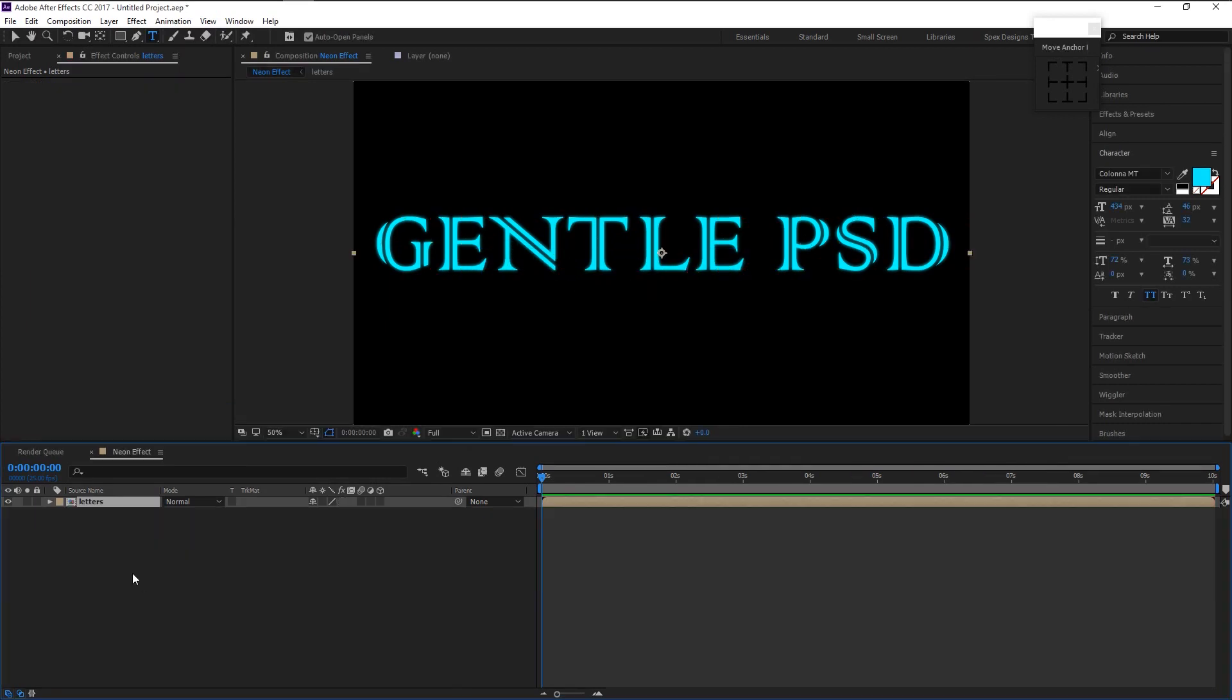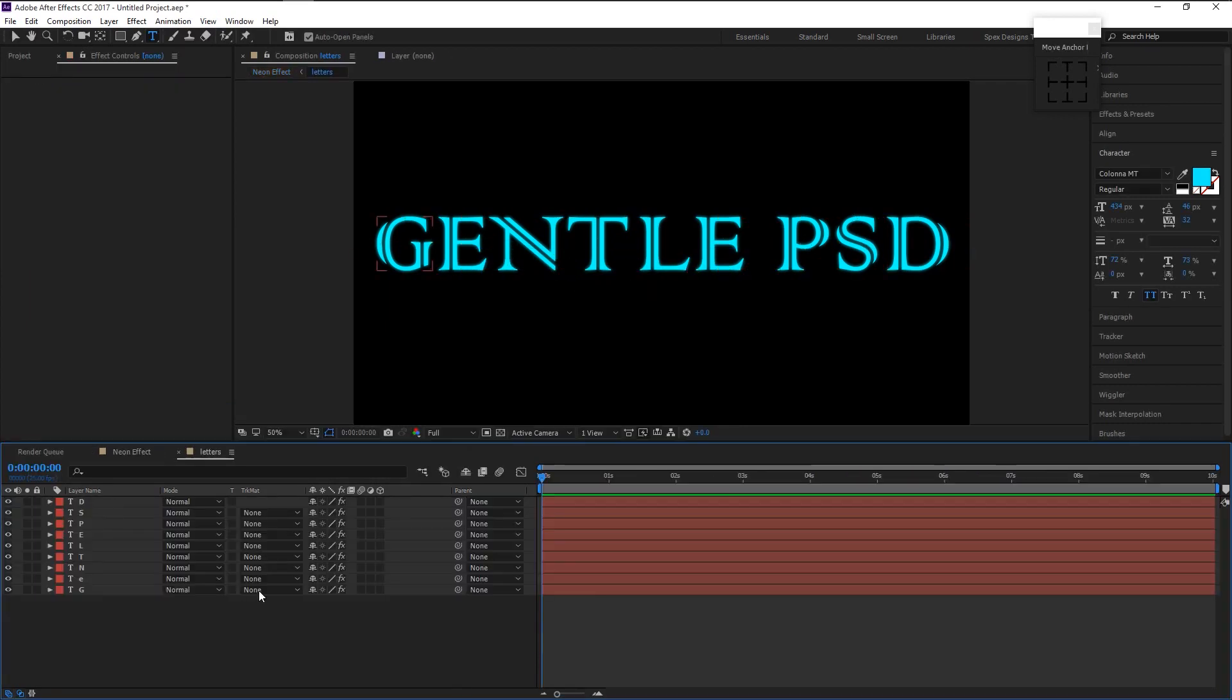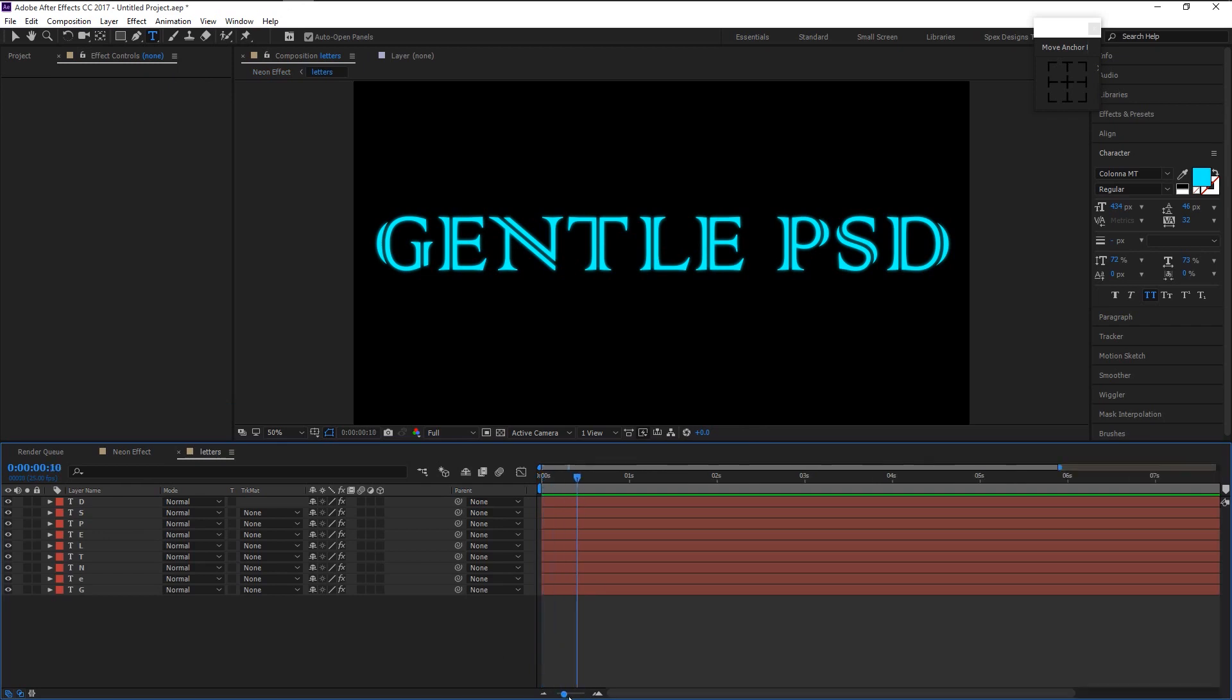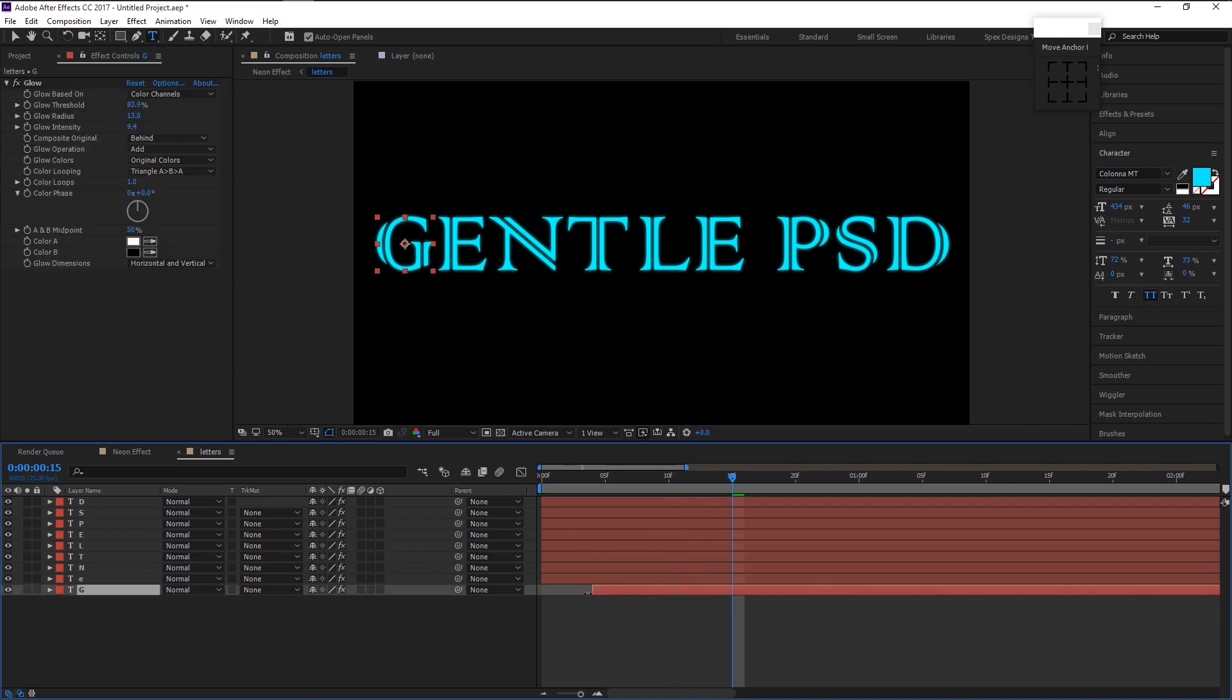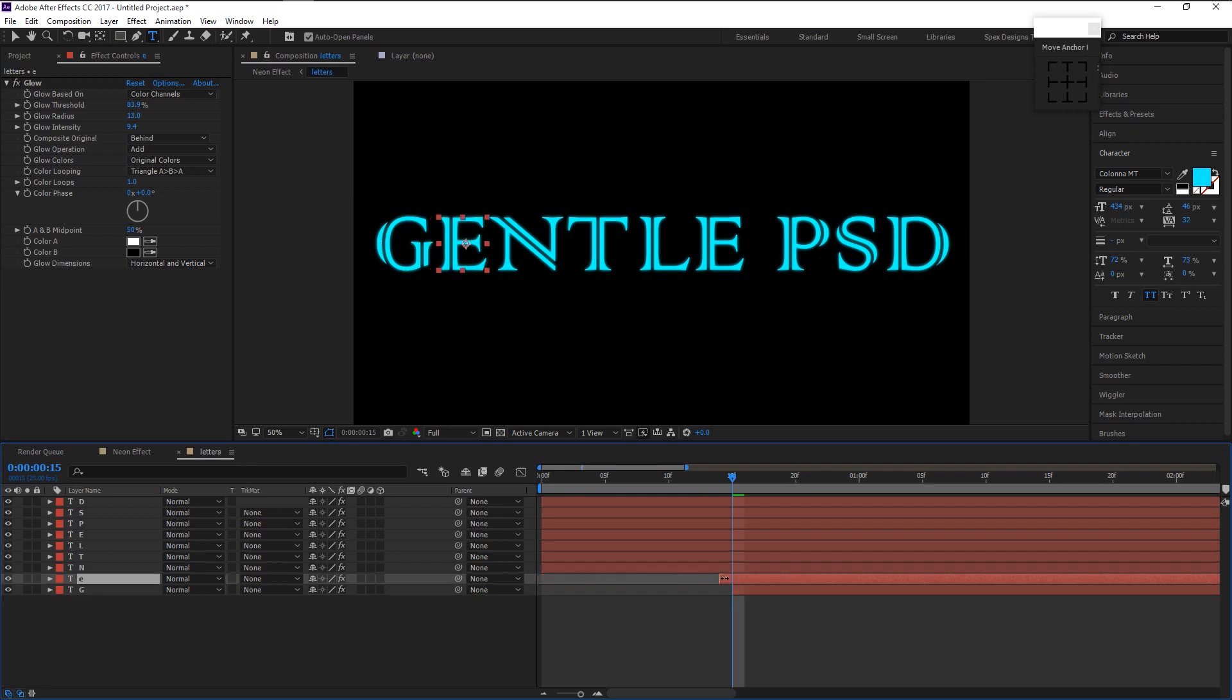Double click on the letters layer and place the time indicator at the 15th frame. Now trim the letter G layer to the 15th frame like this and trim the letter E also.